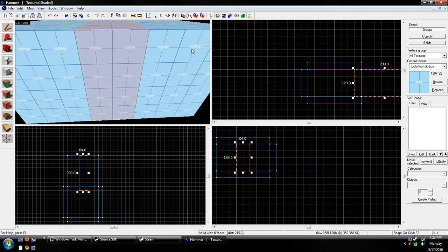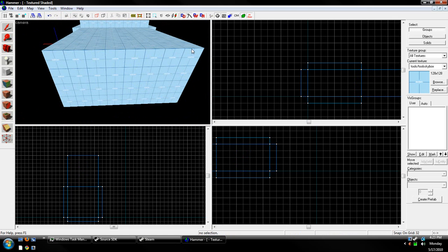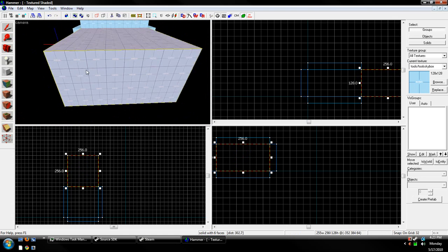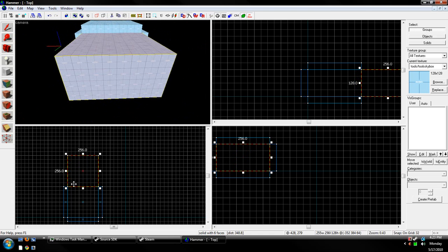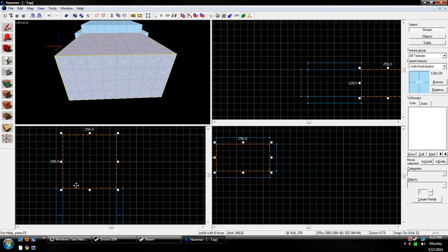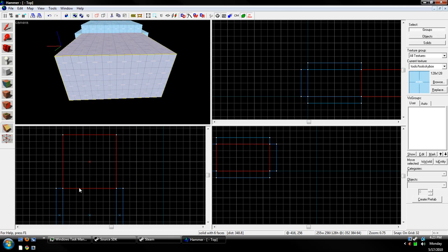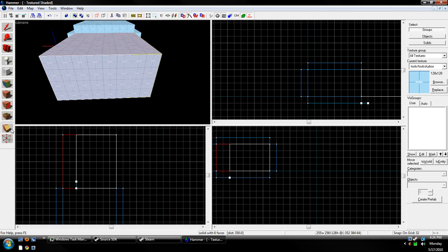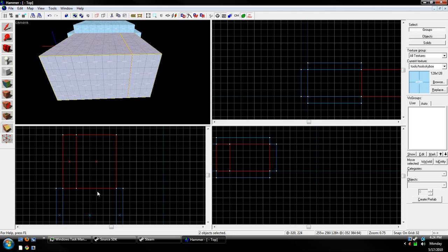Now, carving gives you plenty of errors, such as micro brushes, which Hammer doesn't like very much. So, an alternative is you can use the Clipping tool. And pretty much, it's a tool that lets you clip brushes. You can press Shift-X for the hotkey, and then it'll switch the sides. Whichever is white is whichever you keep. The red side gets deleted. So, we want to keep both to make this hallway.